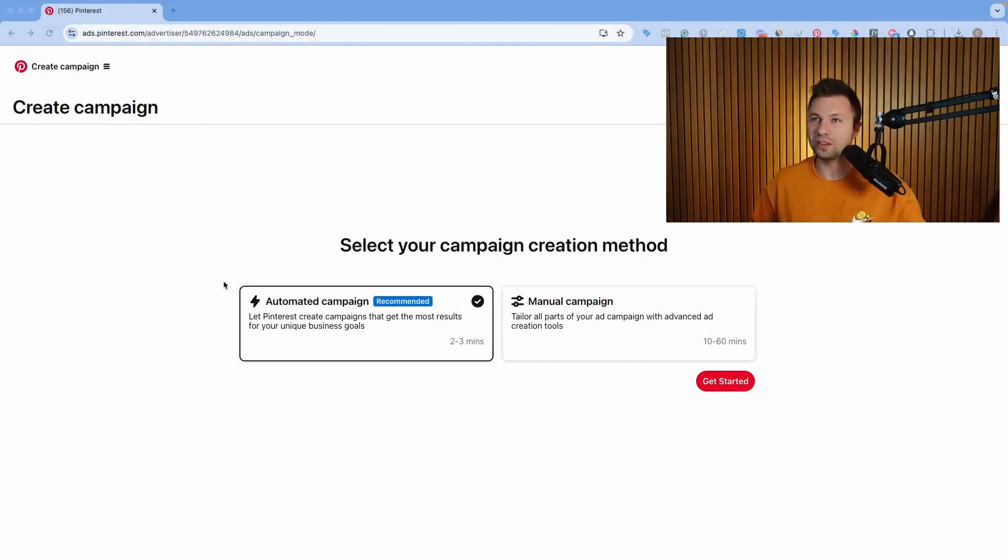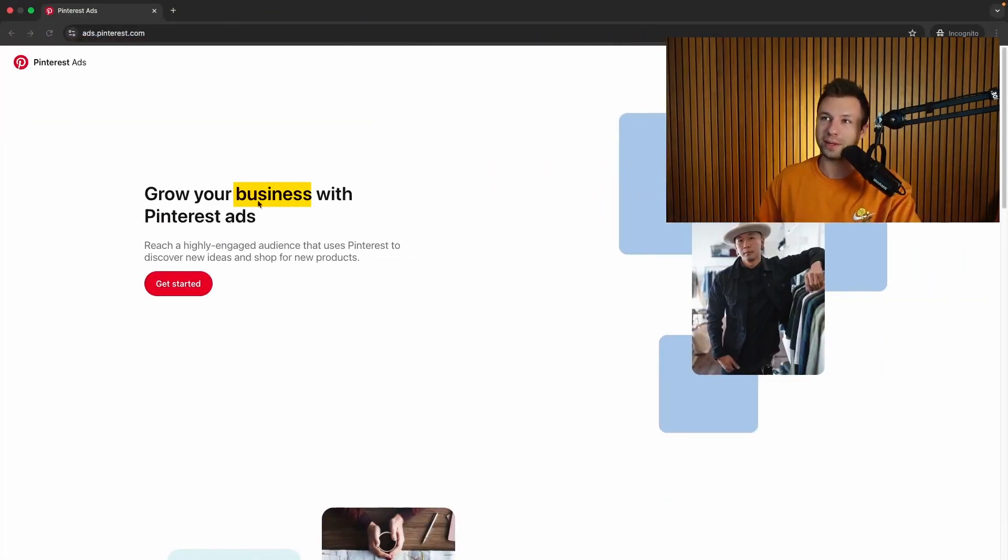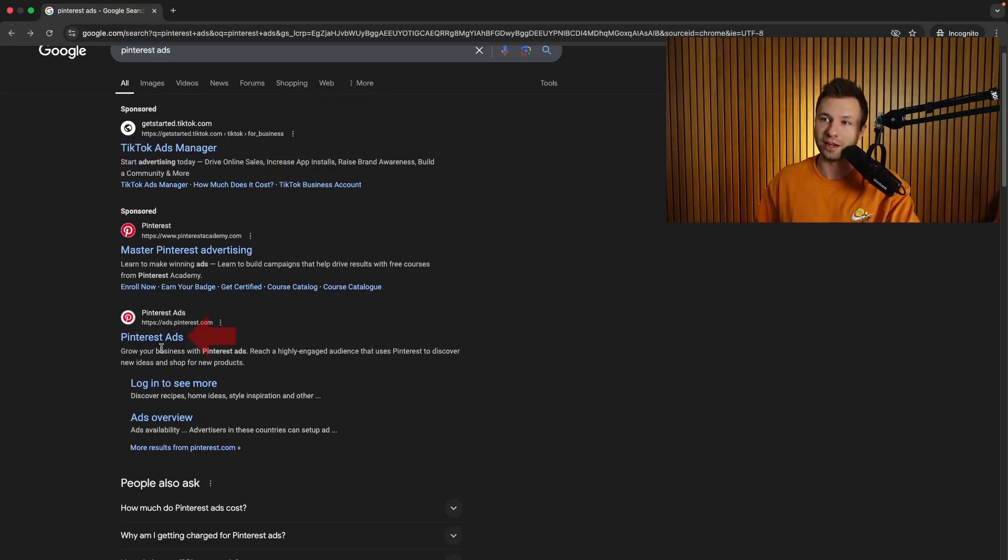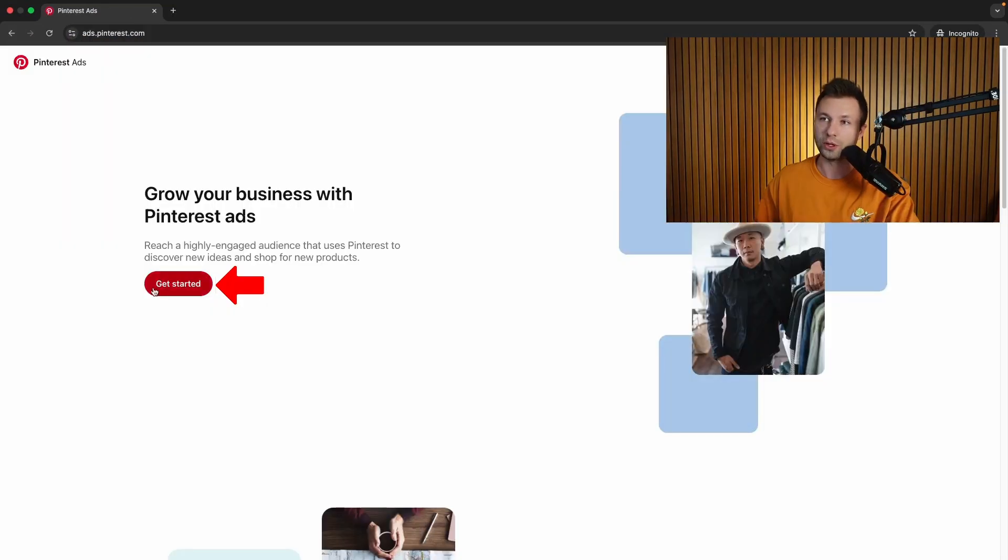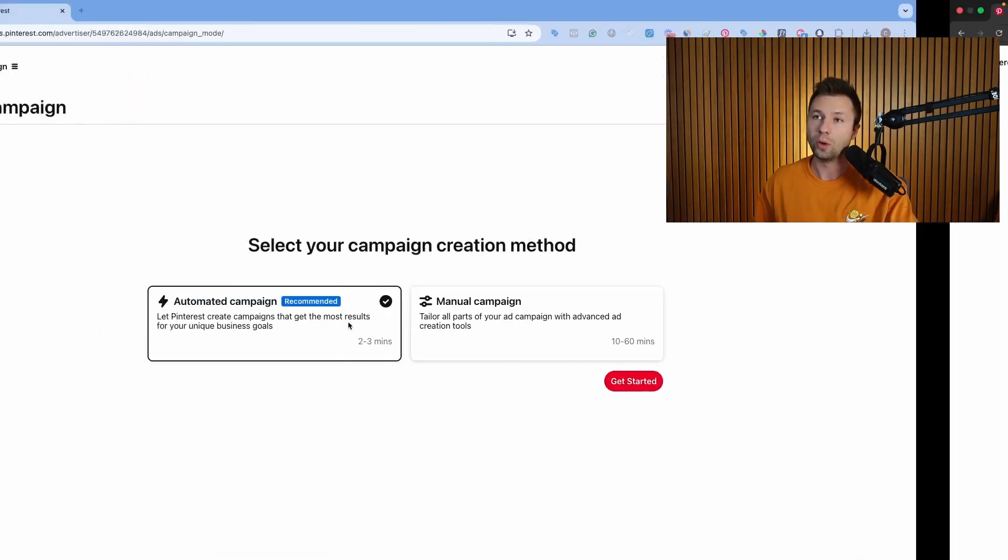So the first thing that you will need to do is make sure that you have a Pinterest business account set up. If you don't know how to do that, just Google Pinterest ads and come here to Pinterest ads. It'll take you to a view like this where you can hit get started and it will walk you through how to set up your account.